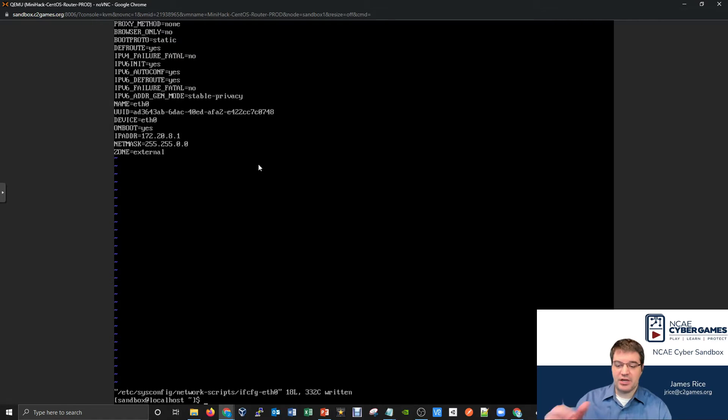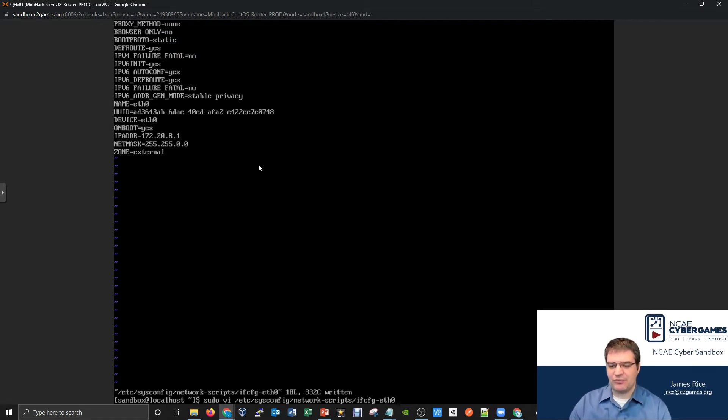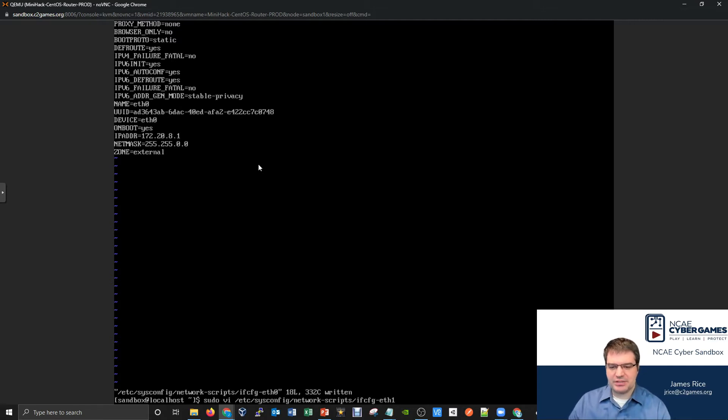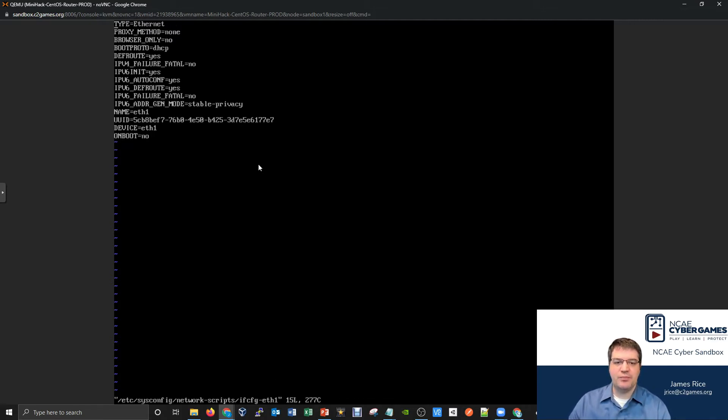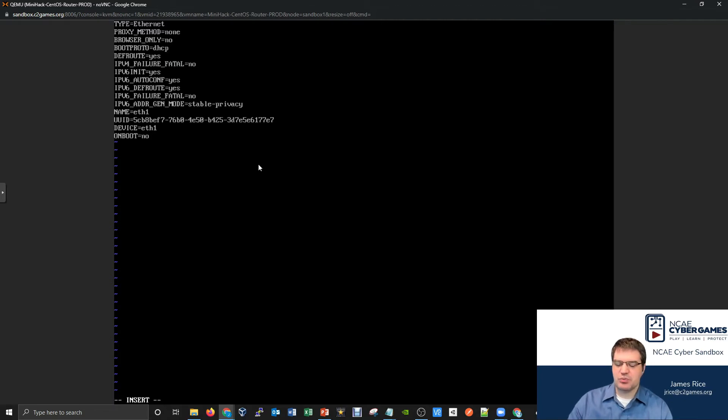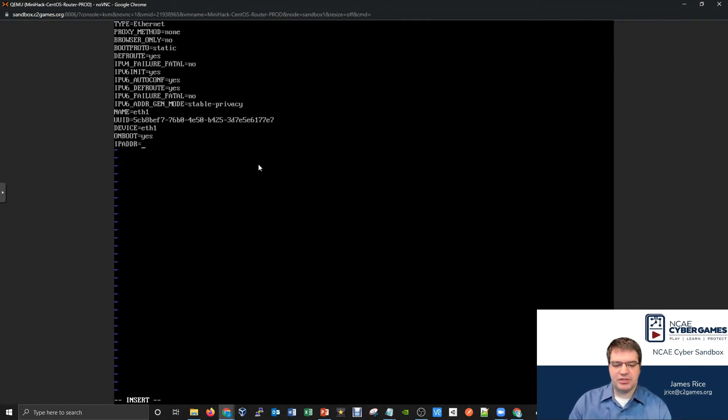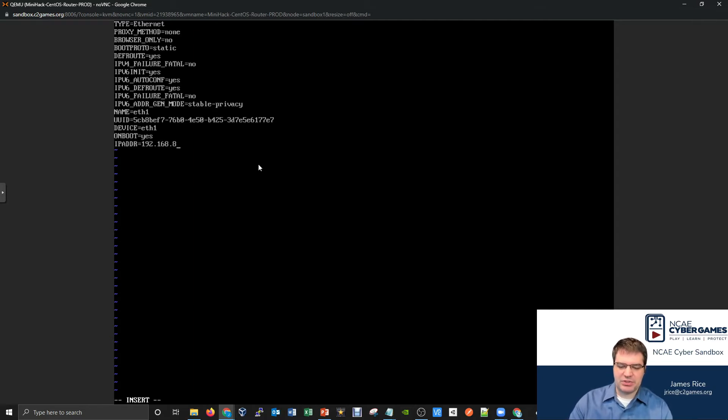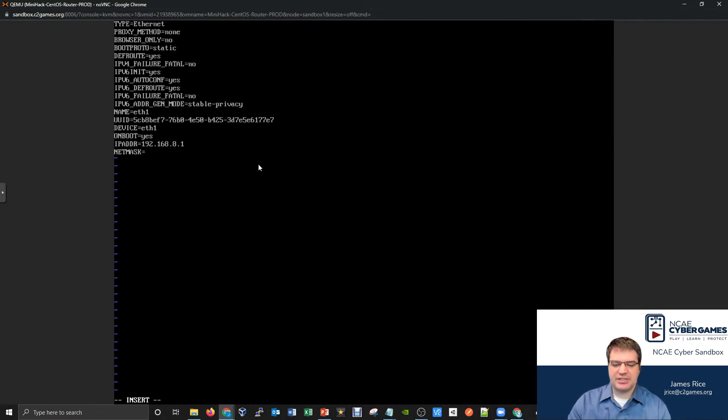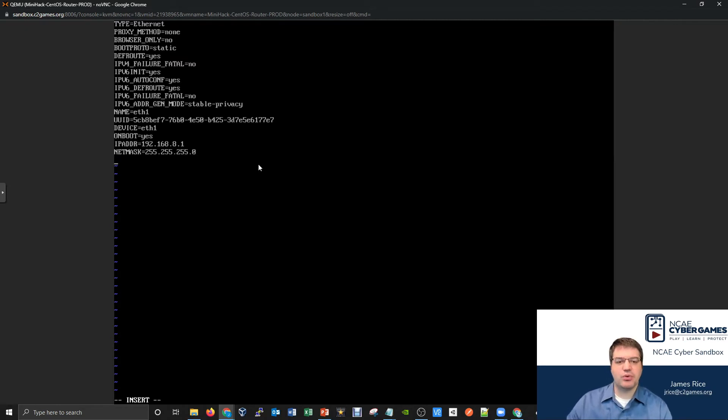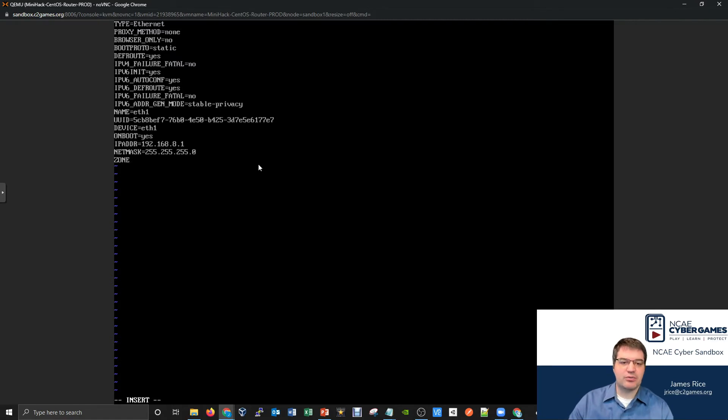I'll then hit an up arrow to say, well, I don't want to do eth0, I now want to configure eth1. So I'll just backspace off the zero on this and say let's configure eth1 as well. And I'll configure this one very similarly. But of course, this one will now be on the internal side. I'll change this to be static. I'll have ONBOOT equals yes, IPADDR equals and remember that the internal side is 192.168, not the 172.my number, which is 8.1. And of course my netmask is 255.255.255.0 the /24.